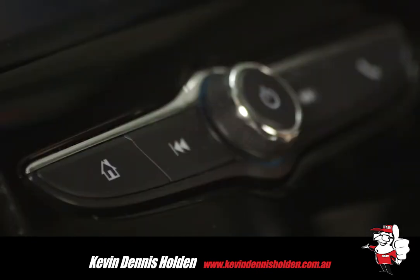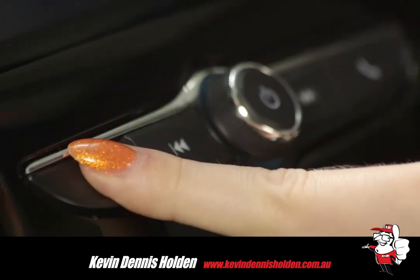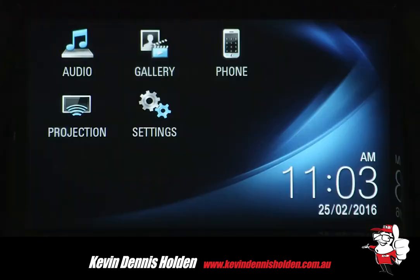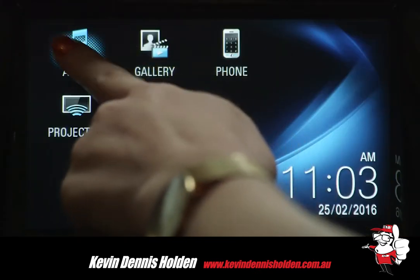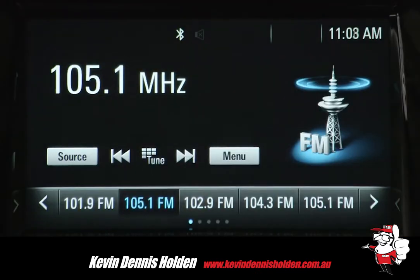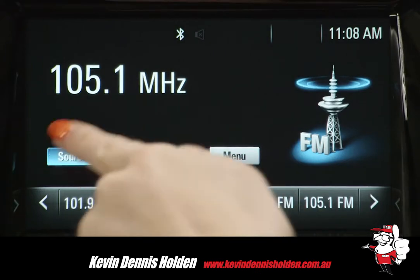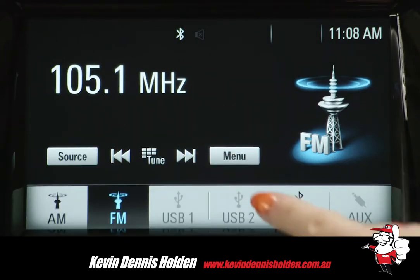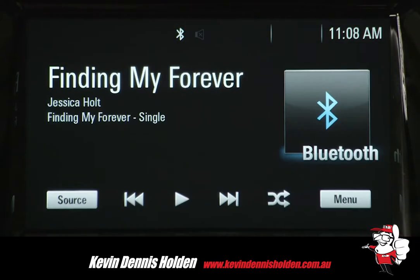Now that you are paired, press the home icon on the control panel. Then press audio on the home menu. Then source, and follow this by selecting Bluetooth.